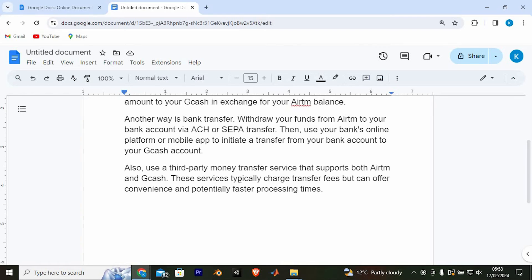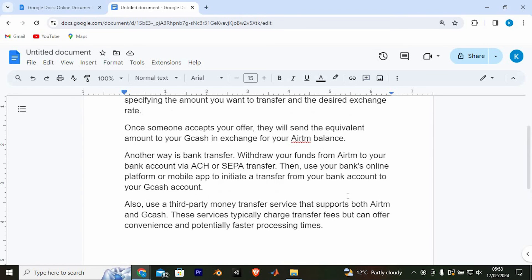Also, use a third-party money transfer service that supports both Airtm and Gcash. These services typically charge transfer fees but can offer convenience and potentially faster processing times.